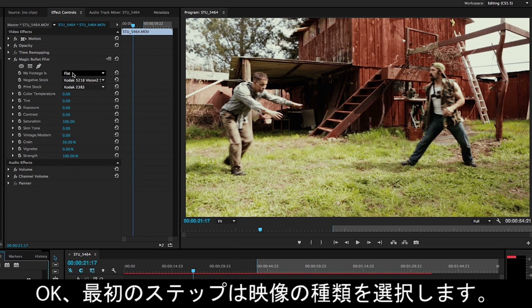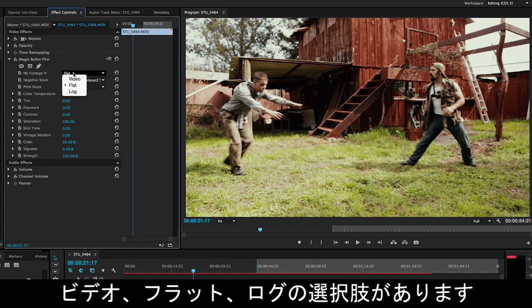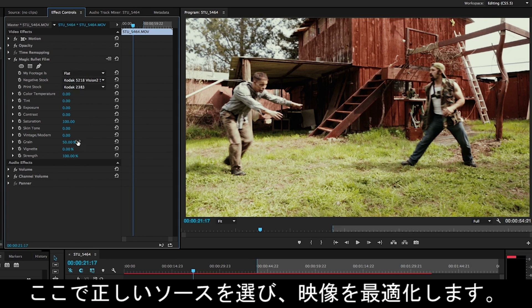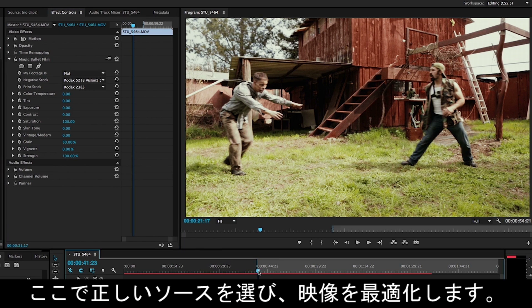First up, we choose what our footage is. We've got a choice of video, flat, or log. Depending on what kind of video you've shot, you want to adjust that appropriately.